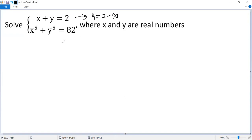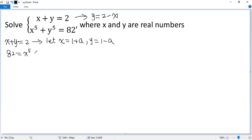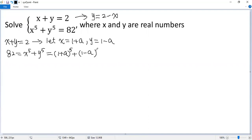So let's use a simple trick by means of symmetry. From the first equation, x plus y equals 2. We do a simple substitution: let x equal 1 plus a, then y would be 1 minus a. Now we plug into the second equation, so we get 82 equals x to the power of 5 plus y to the power of 5, which is 1 plus a to the power of 5, plus 1 minus a to the power of 5.